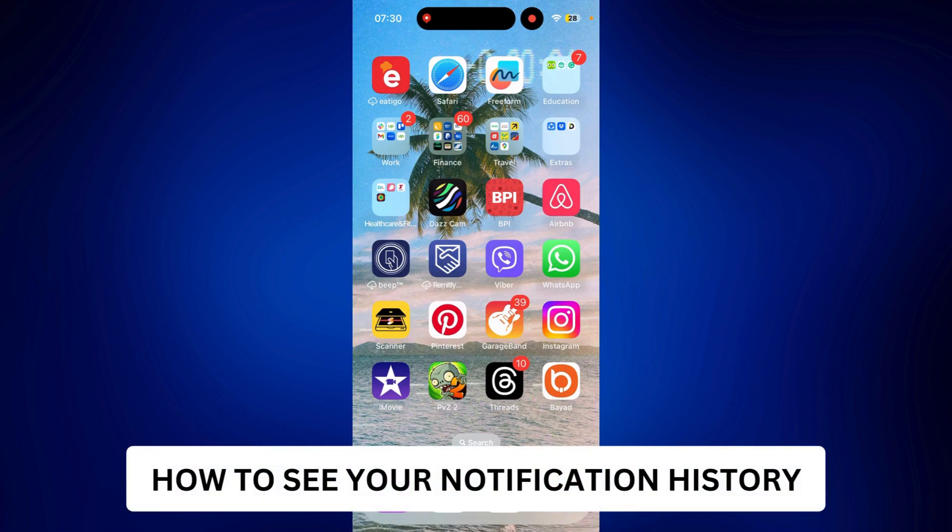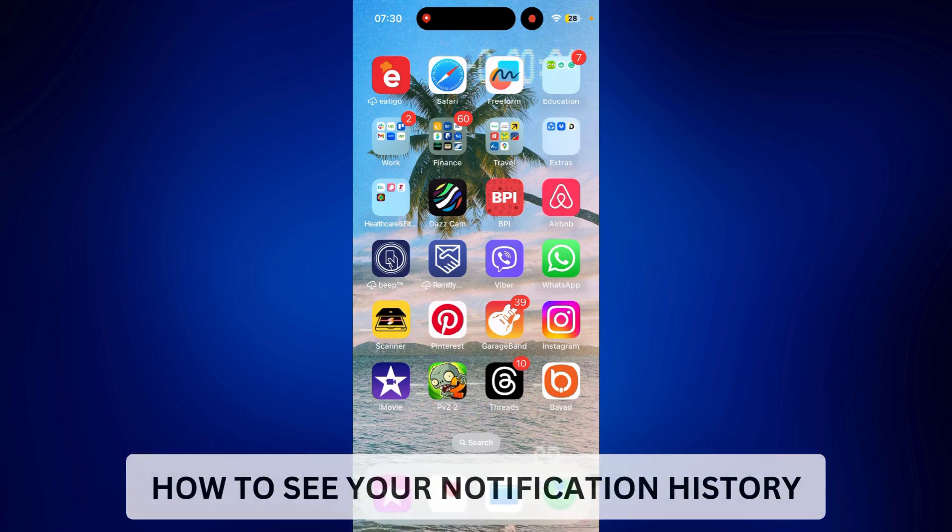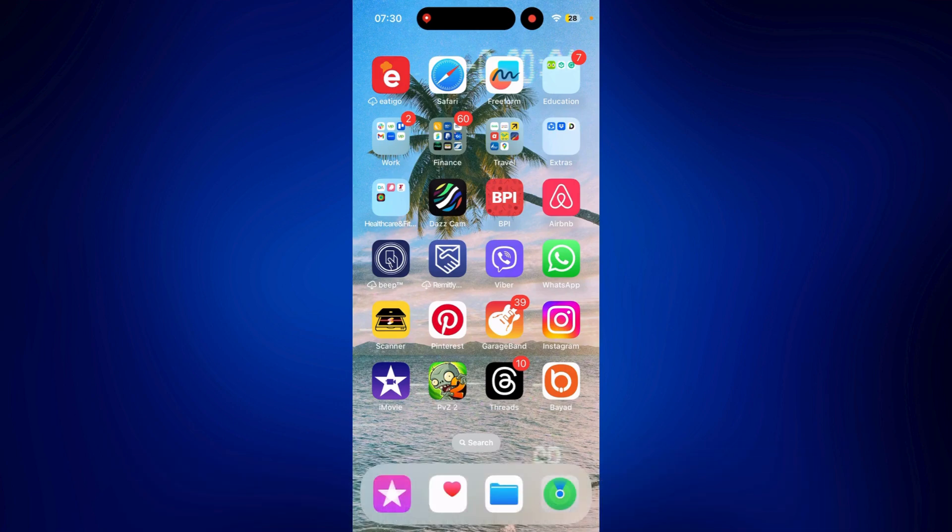How to see your notification history on iPhone. Hi everyone, welcome back. Here's a video tutorial on how to see your notification history on iPhone.